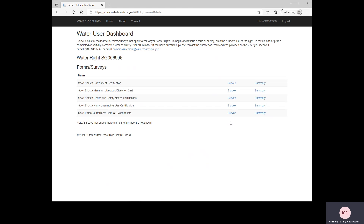That's the end of this tutorial. I hope this was helpful for you. If you have additional questions about the forms or the regulation, please feel free to contact us either by the scottshastadrought@waterboards.ca.gov email address or by the drought phone line. Thank you very much and have a good day.